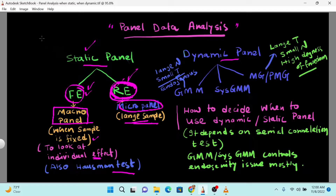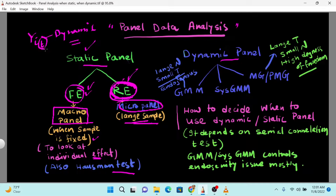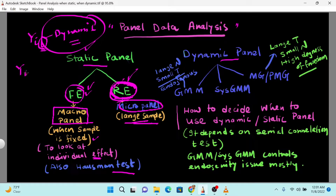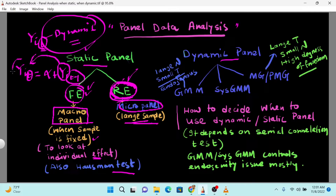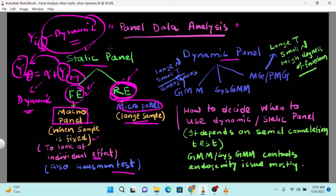We refer to the model as static because in a static model there is cross-country variation but no time variation. When there is time variation, we refer to the dynamic model. In the static case, time is almost invariant. For example, if the same dependent variable's past values — such as t minus 1 — are used as an independent variable alongside the current value, then we use the dynamic model. Otherwise, we use the static model.